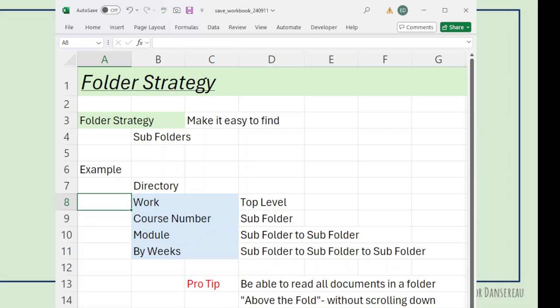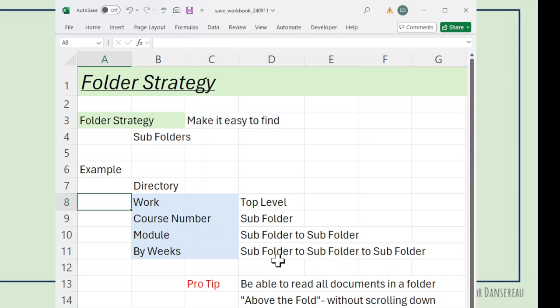Now, let's talk folder strategy. The whole idea is to make it easy to find using folders and subfolders. I started out with the Directory folder. Underneath it, I have a subfolder for work.